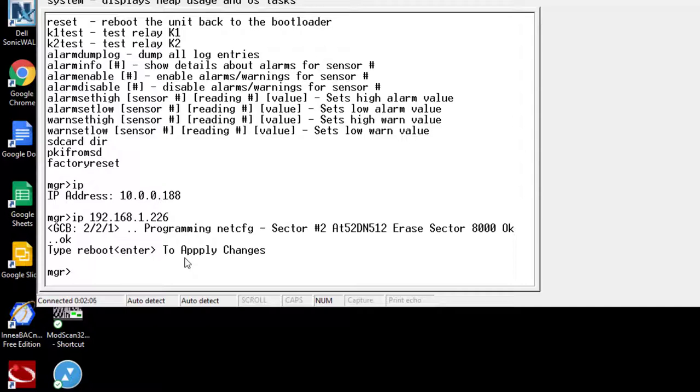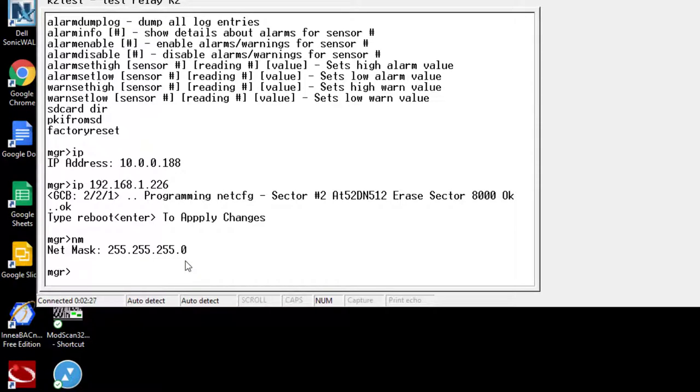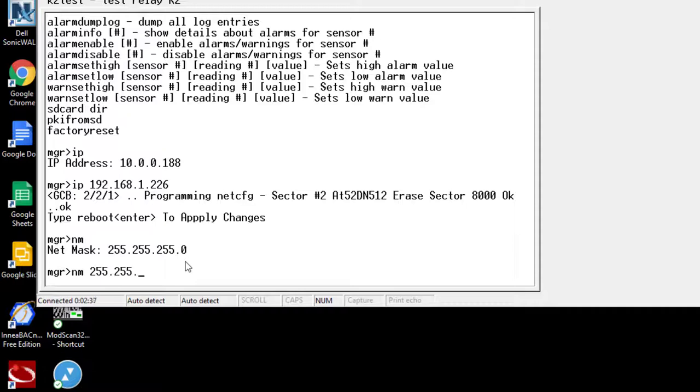Next based on IP communication, we need to make sure that net mask is set correctly. So if I type in NM for net mask, enter, we see it's 255.255.255.0, which is perfect for what my 192.168 is going to be communicating as. If I wanted to change it to something different, I would just type in NM space and then whatever that may be. But in this case, we're not needing to change it.